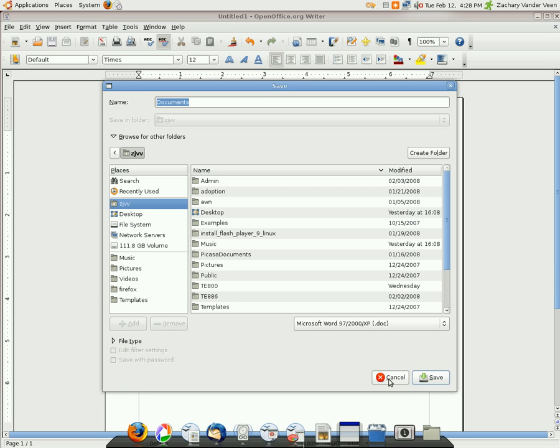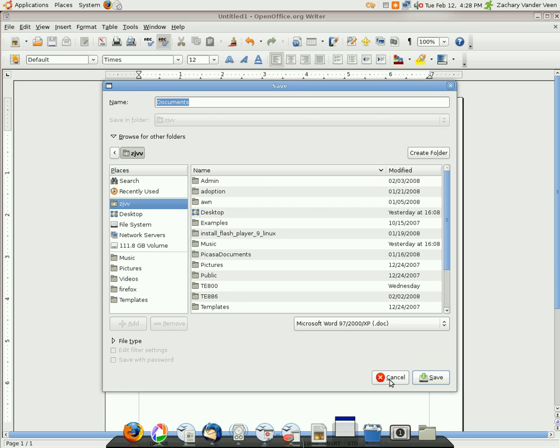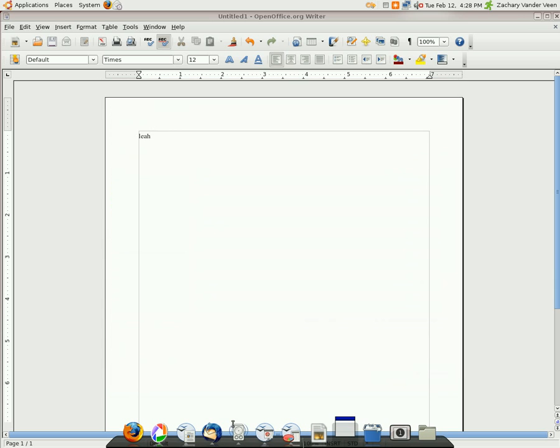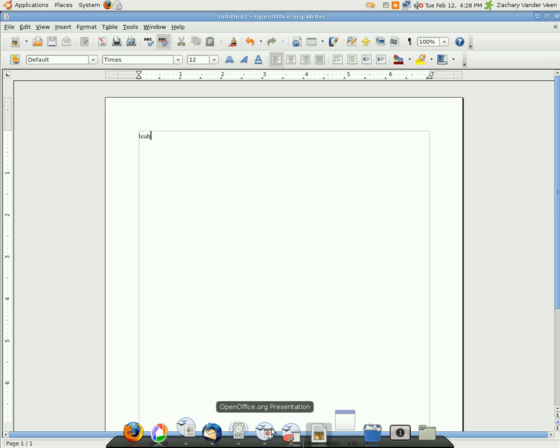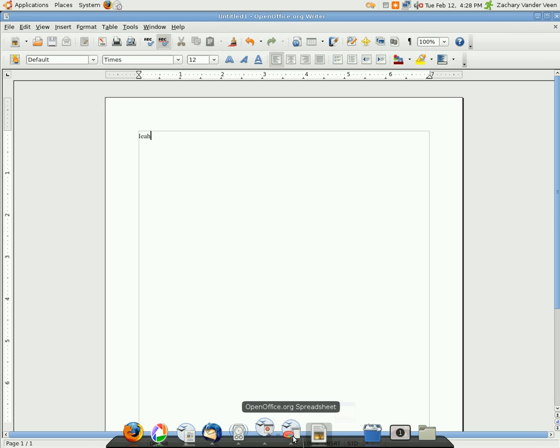So just keep that in mind. Otherwise, if you're just typing something up for yourself, no worries. So that's the writer. You also have the PowerPoint presentation one, and then you also have the Excel sheet one, the spreadsheet one.